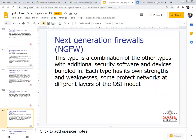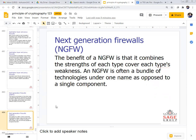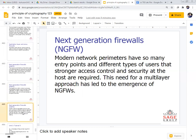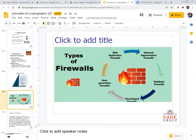The next generation firewall is a combination of other firewall types with additional security features. As its name suggests, it represents the next generation of firewall technology and can cope with modern trending concepts. The benefit of next generation firewall (NGFW) is that it combines the strengths of each type and covers each type's weaknesses. NGFW is often a bundle of technologies under one name. In modern networks with many entry points and diverse users, the next generation firewall is the most applicable. In today's video, we have studied the different types of firewalls used in networking.